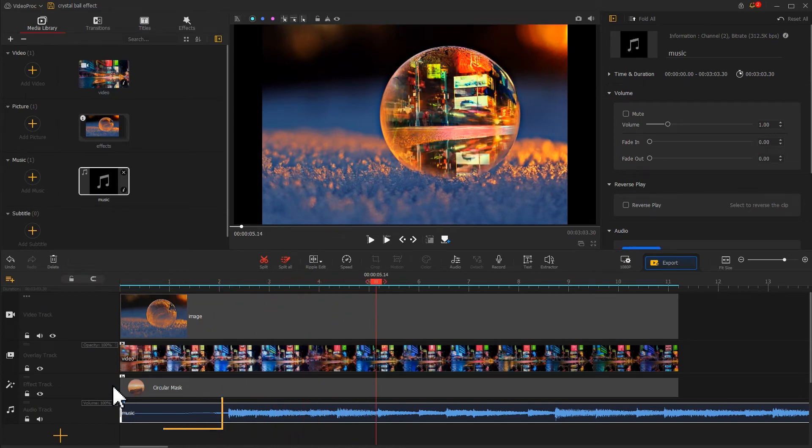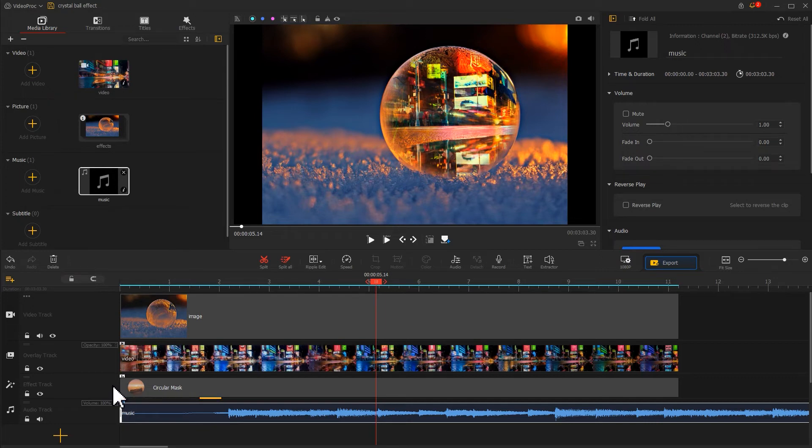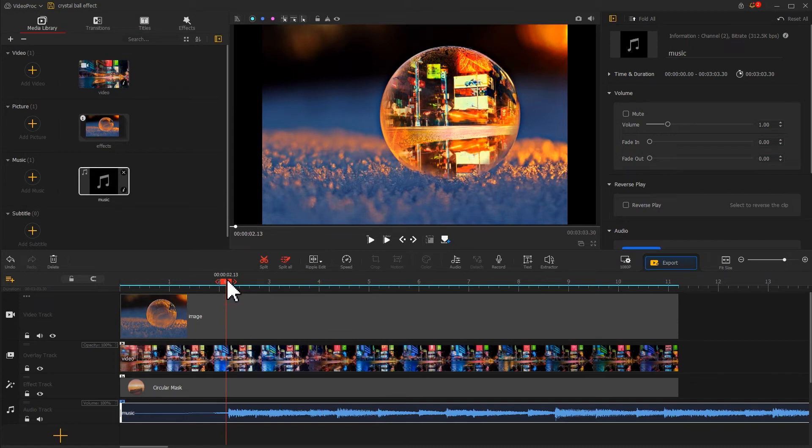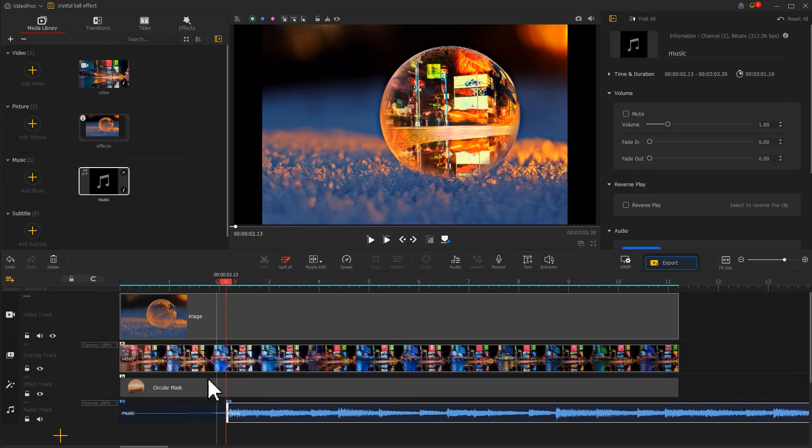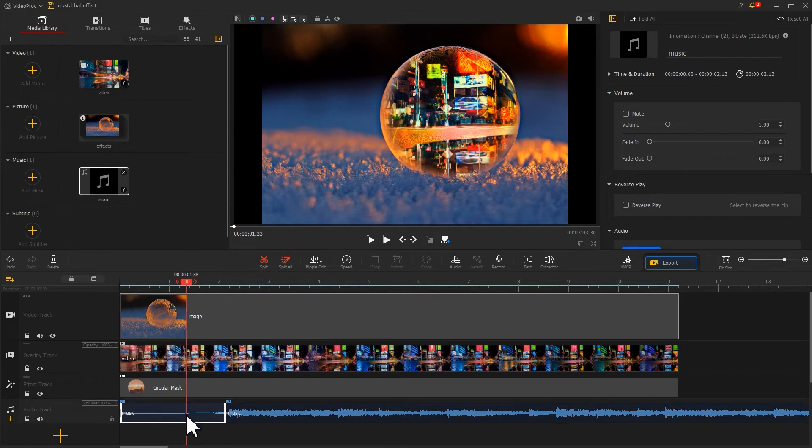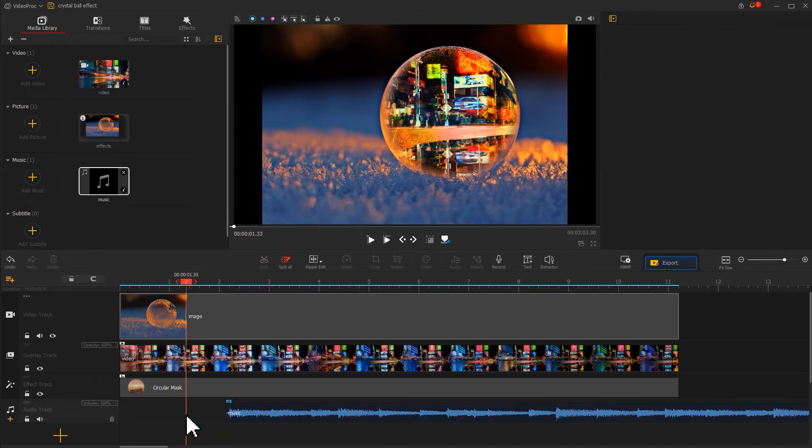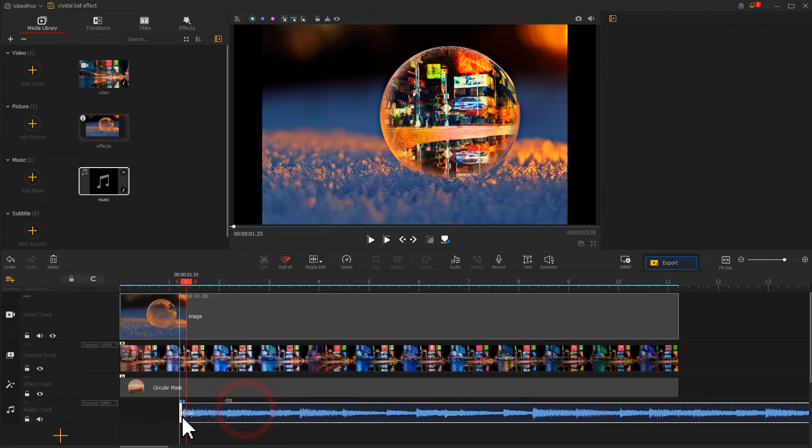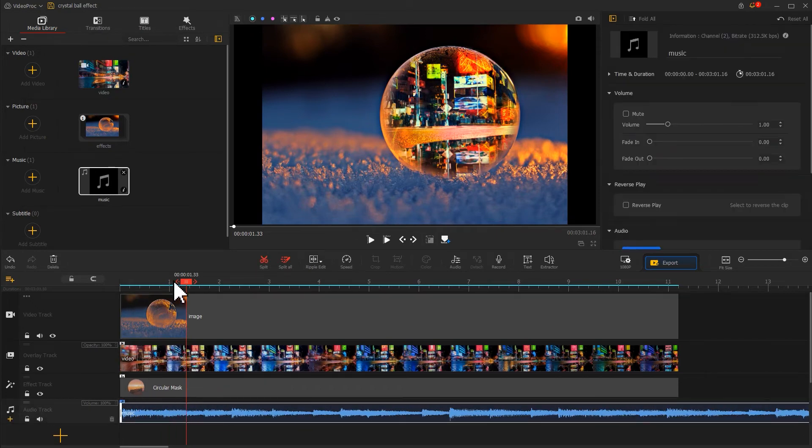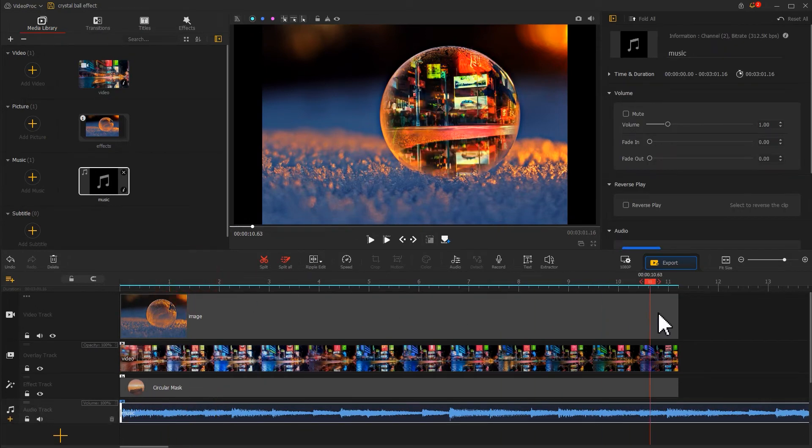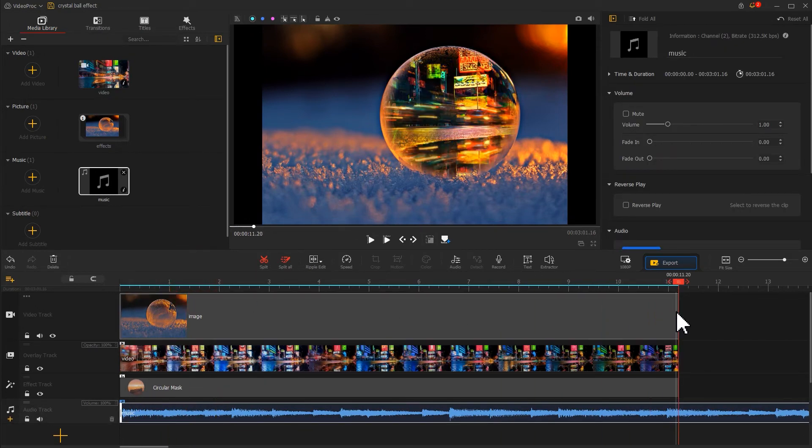We can find this part includes no audio stream, so we need to use the split feature to trim off this part. Then we reposition the music clip to keep it aligned with the video.